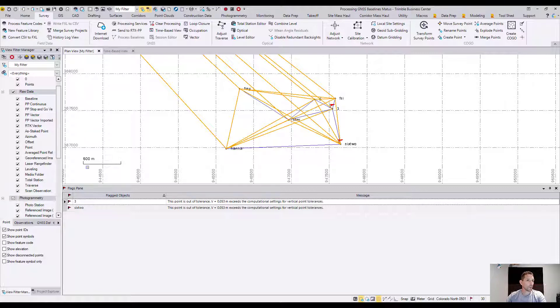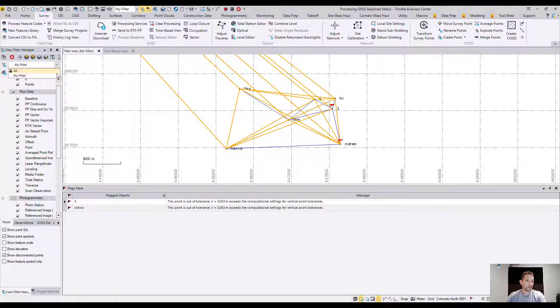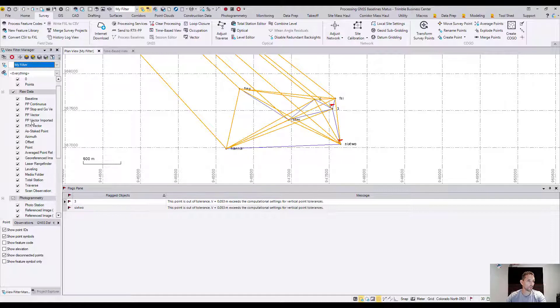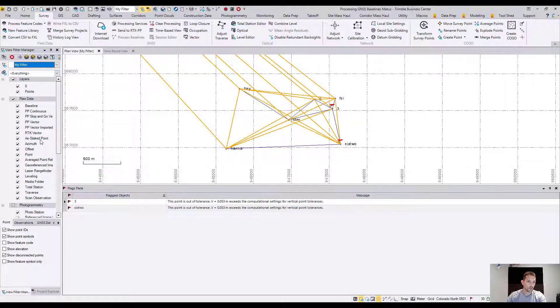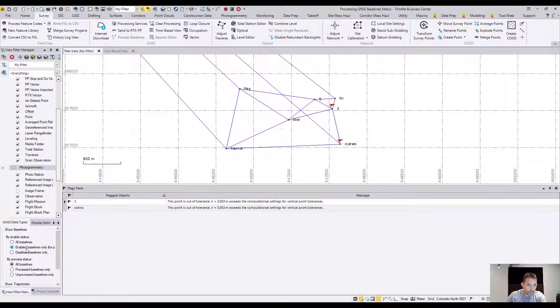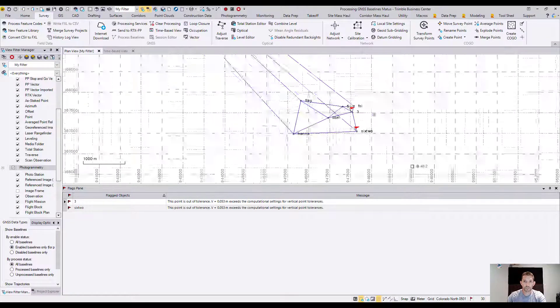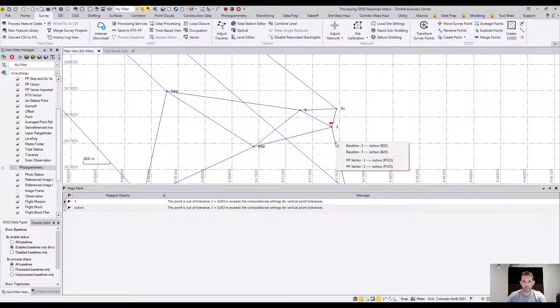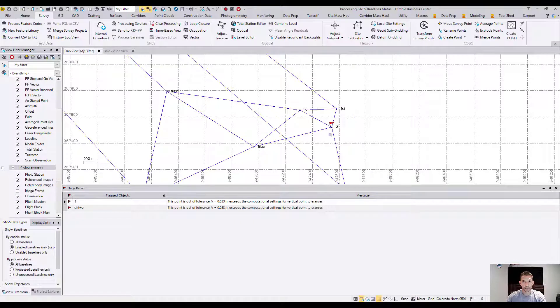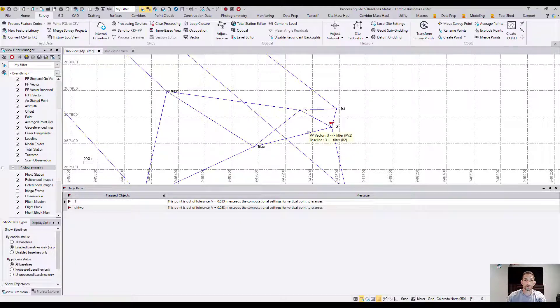I can go under my filter. They are saying to select plan view, the home view, view filter manager. Under view filter manager we can go to GNSS data and just enable baselines only. So this is gonna just show the ones we enabled. So I probably have a few of them here which I should disable, and that way my things would not be flagged.